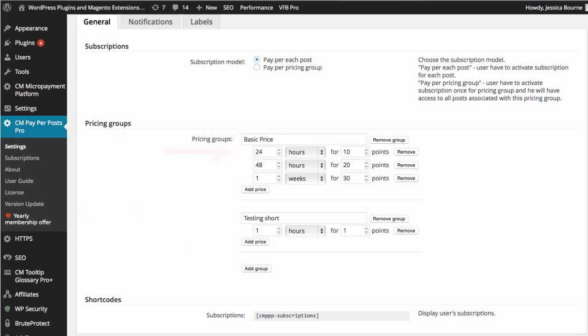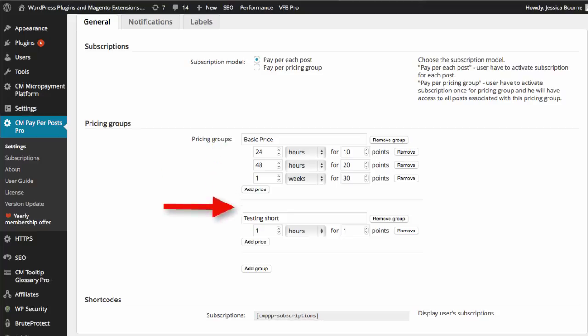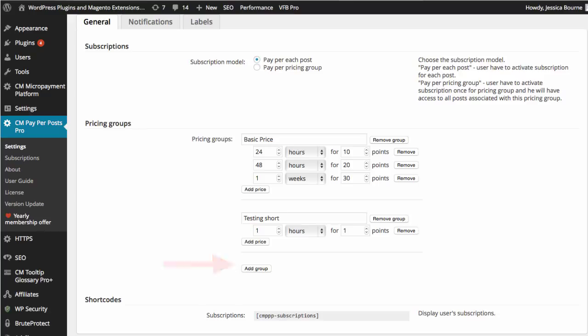Under the plugin settings, you will be able to define several pricing plans and several pricing tiers for various time limitations.